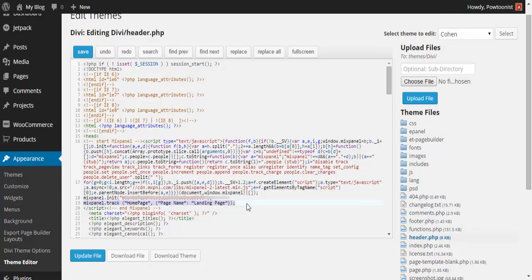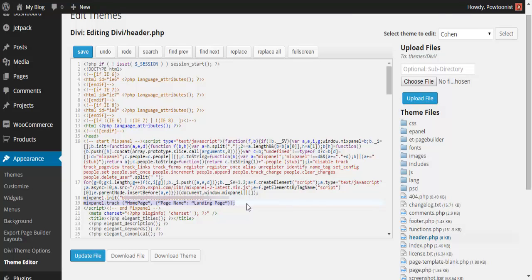I added a certain code to make your Mixpanel work. It's mixpanel.track, followed by this code. You can write any name in this part.